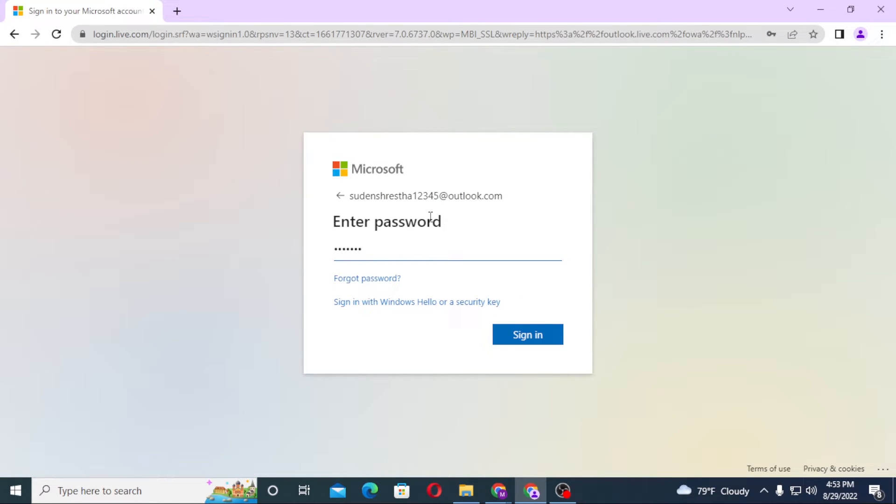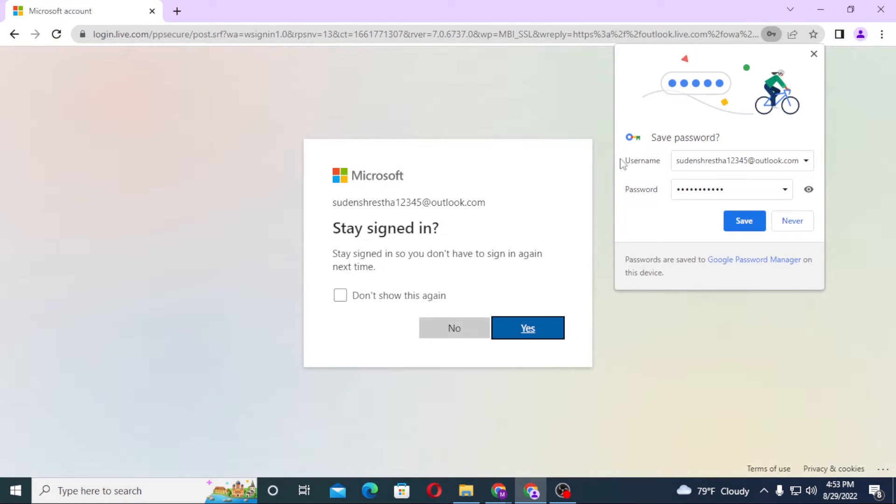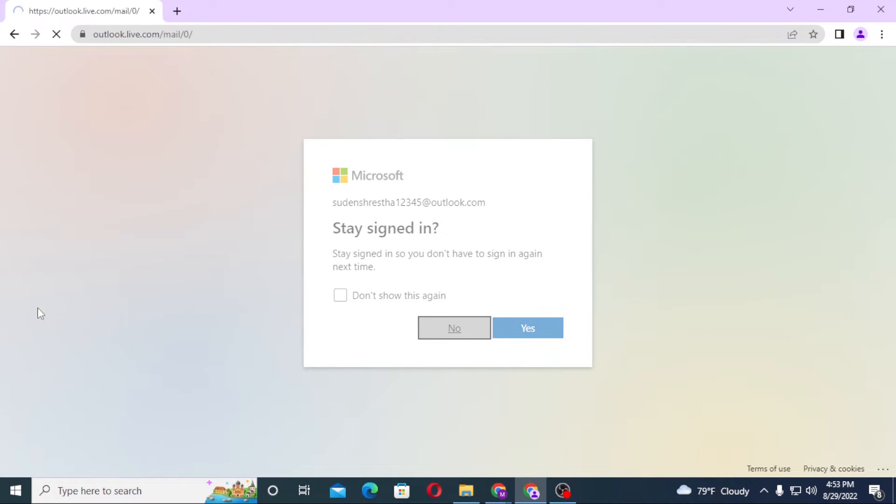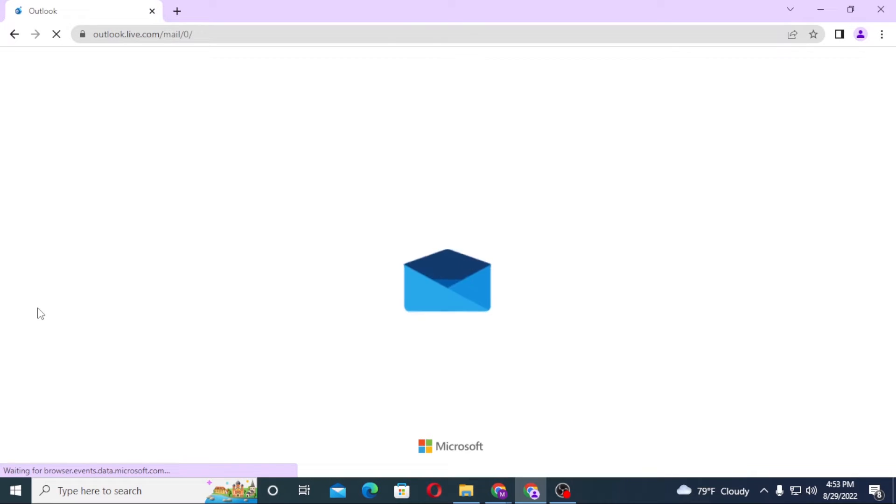Click on sign-in and we'll be successfully logged into our Hotmail account. And that's it, this is how you log into your Hotmail account.